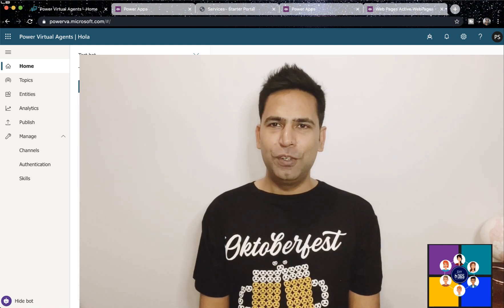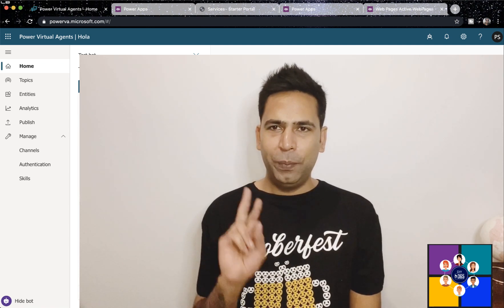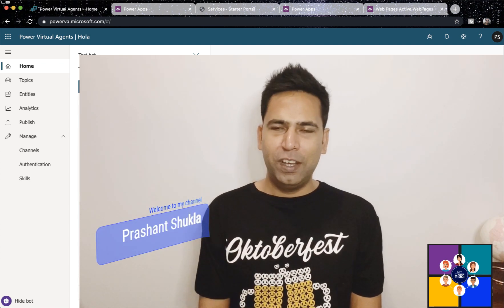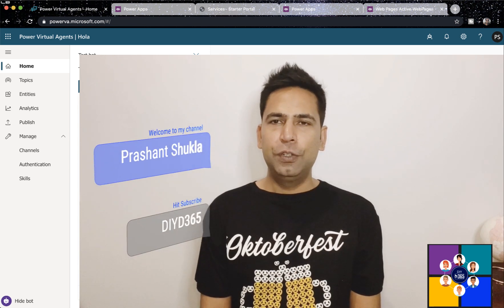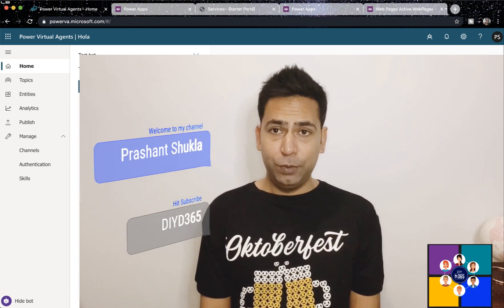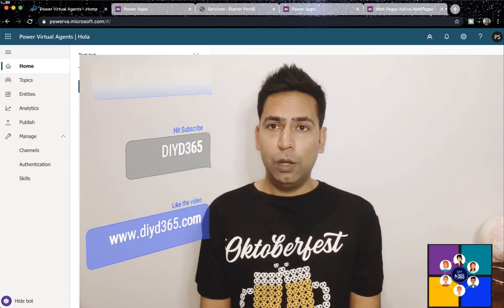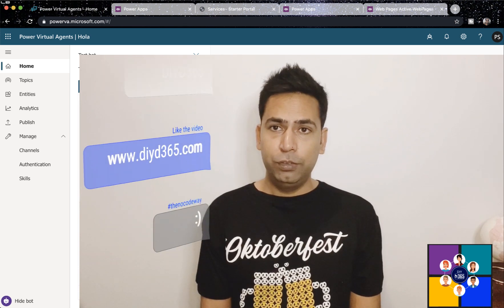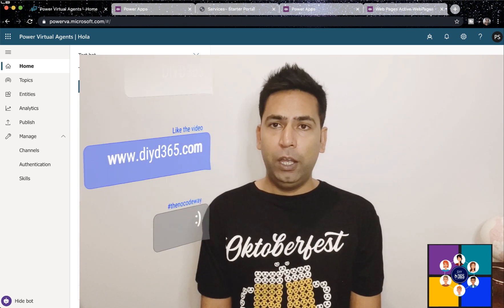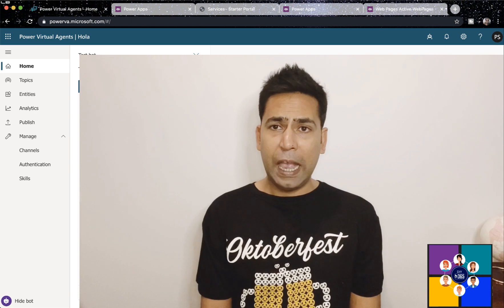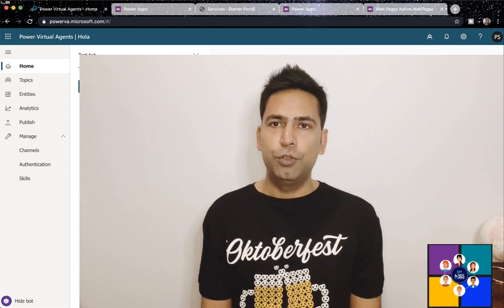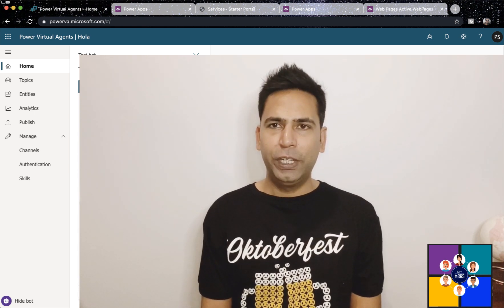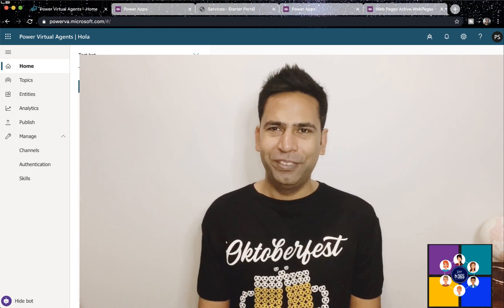Hello and welcome to DIY D365. My name is Prashan and today we are going to talk about multi-language support in Power Virtual Agents, global variables in Power Virtual Agent, and also how to export import solutions and add your chatbot to the solution. We will look at all those new features right after the intro.